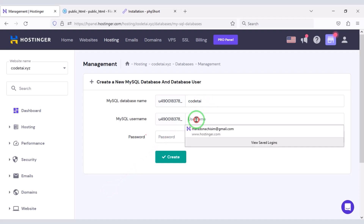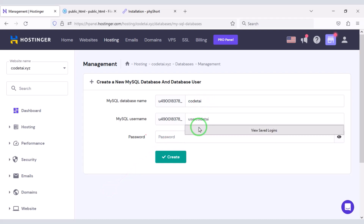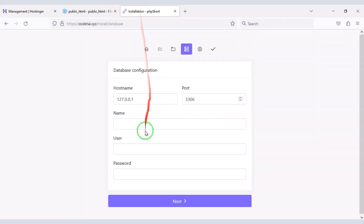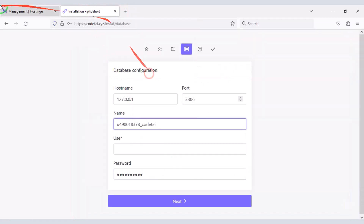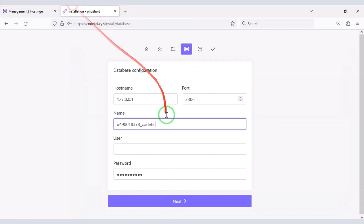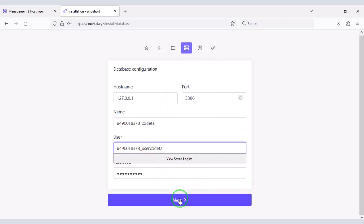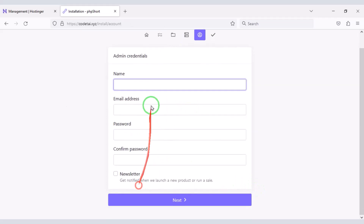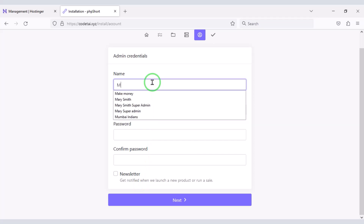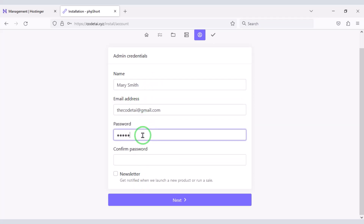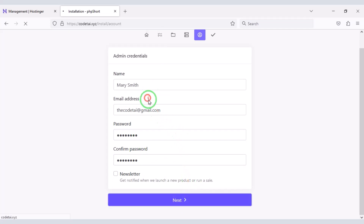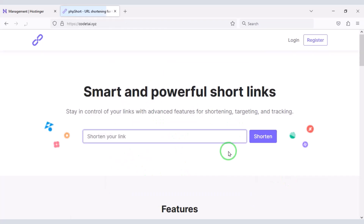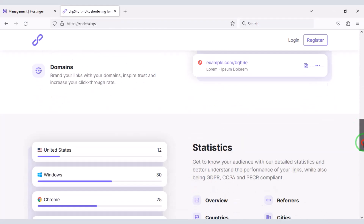Now we need to add the database to the website. We need to create a database in the hosting panel. I will teach you step by step how to add the database to the website — please follow this video completely. Then we go to the next step and submit the admin login information, then click the Next button. Our source code installation is complete and our website is fully ready.